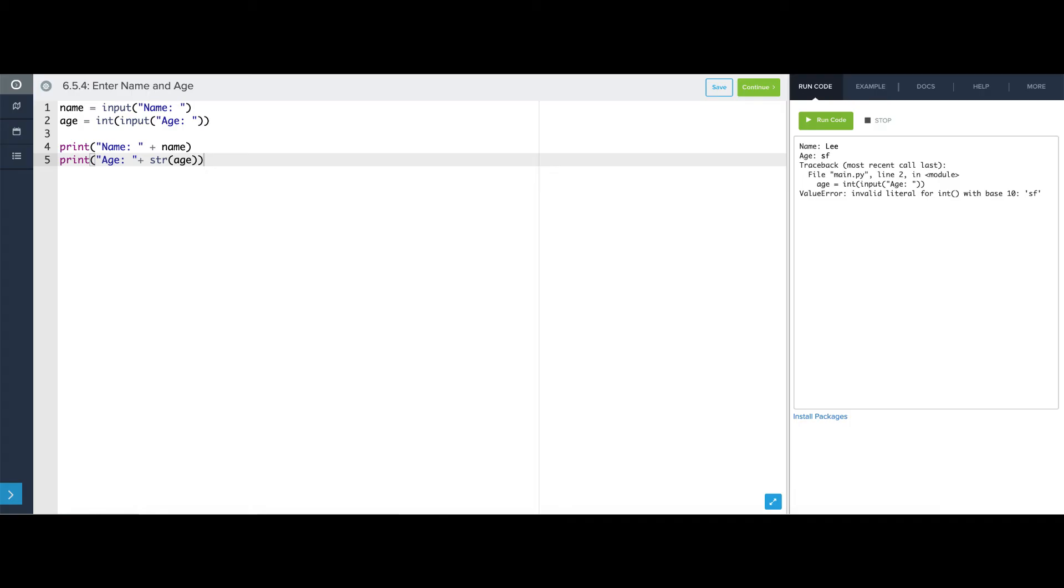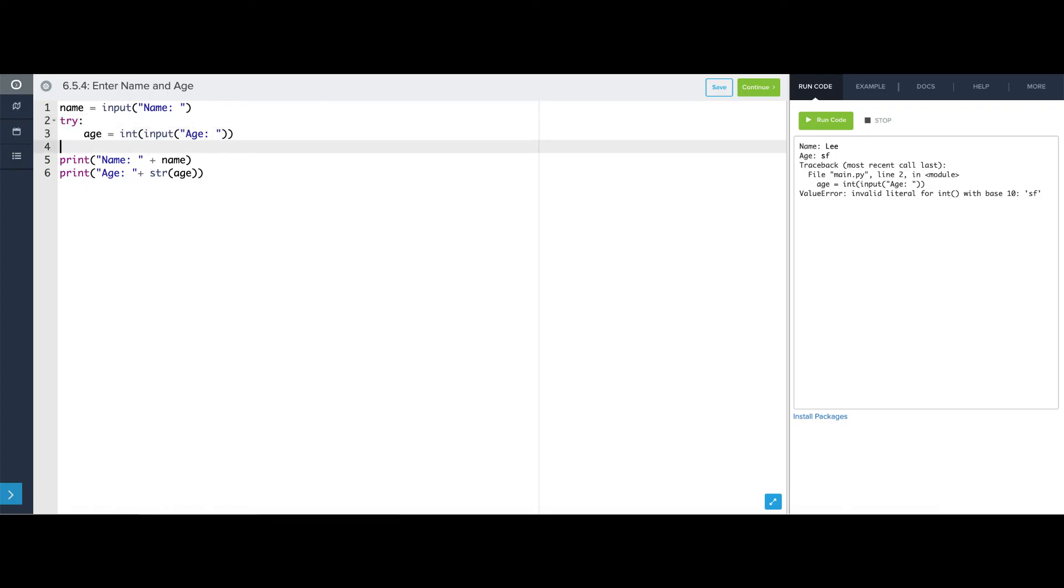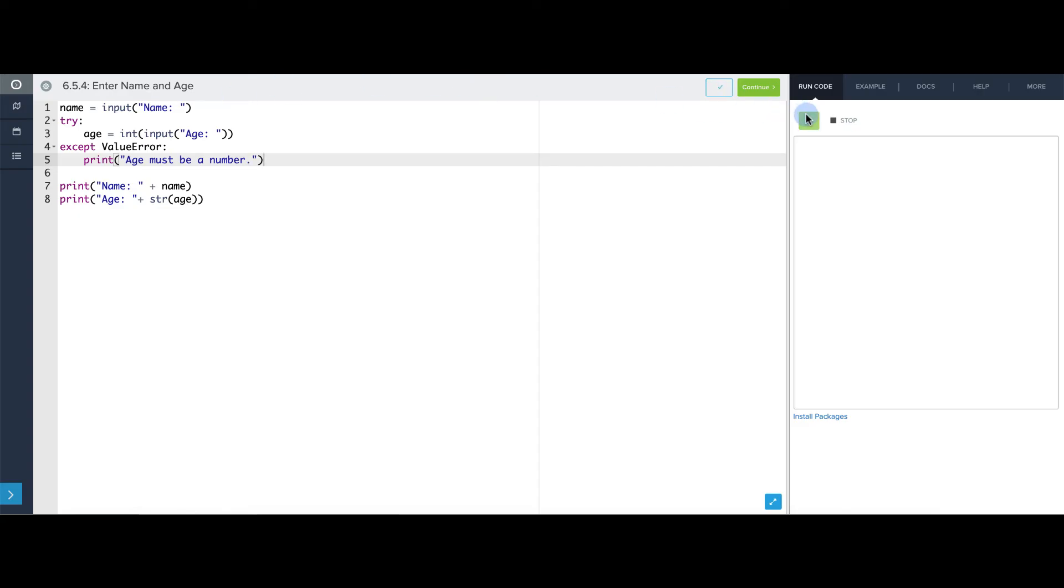So let's try to use try and except to catch this error. I'm going to say try here. And the type of error I want to catch is going to be value error. And in this case, I'm going to print age must be a number. All right, let's try this. Name Lee, age 32, okay, that still works.